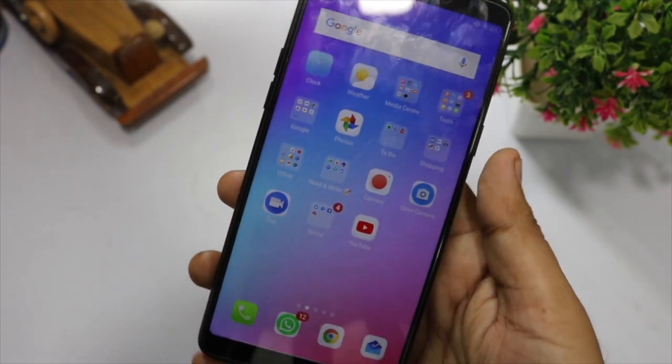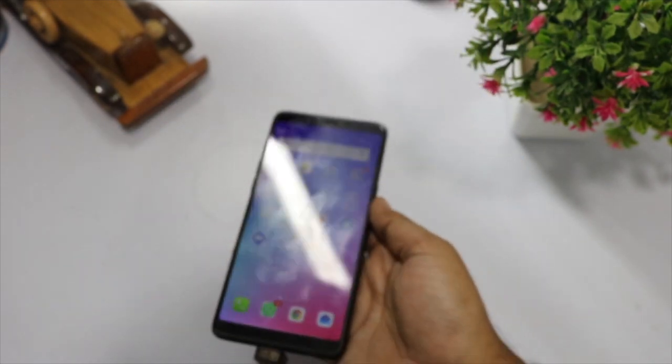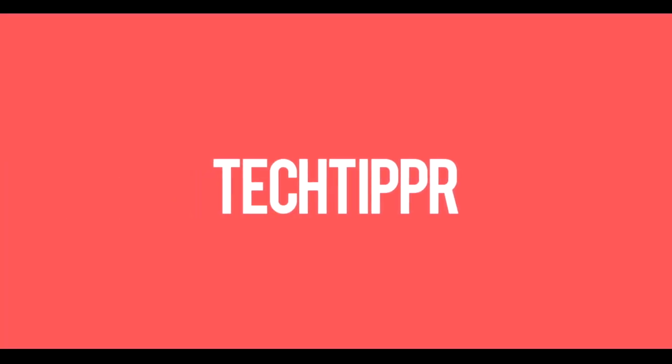So this is how you enable OTG support on your Realme One smartphone or any other OPPO smartphone. I hope you liked this video. I will see you in the next one. Till then, take care.